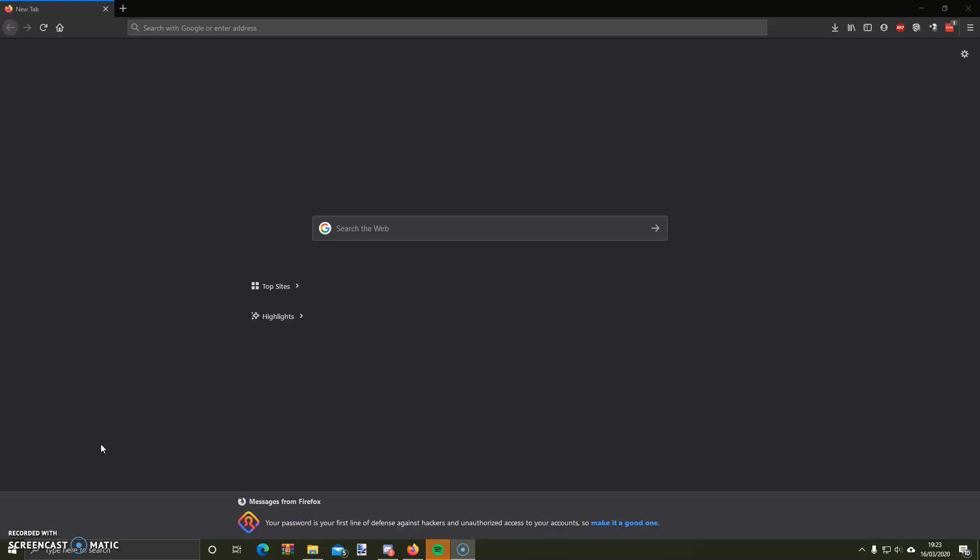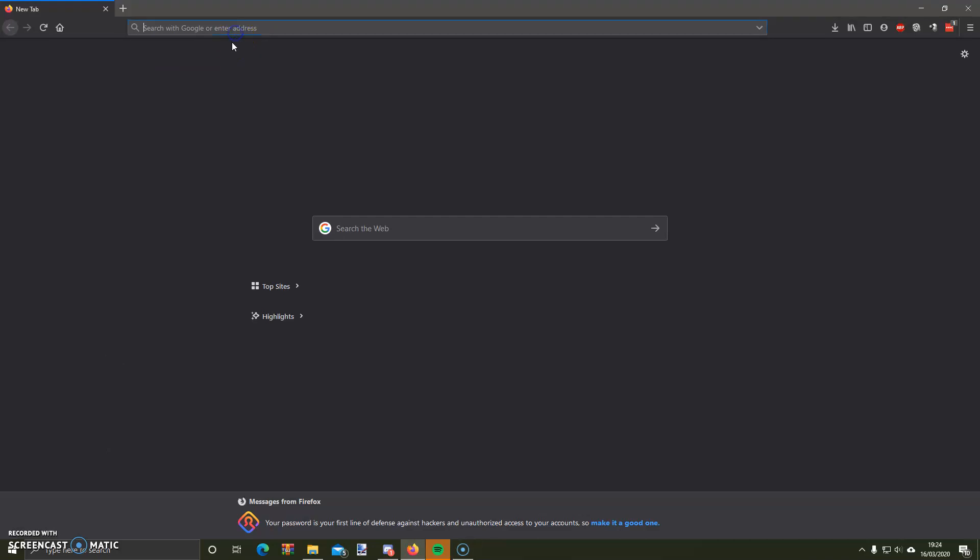The first thing you're going to want to do is press the settings button on the actual phone itself, then click the number 2, which is after you've got the SIP firmware. Click select for that, then go down to network configuration, press select on that, and scroll down until you get to IP address. I'm going to put that IP address in now.